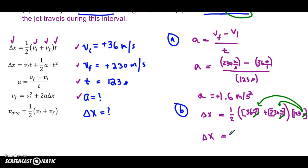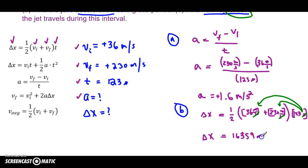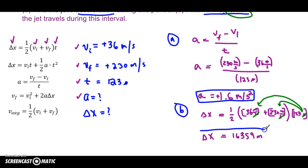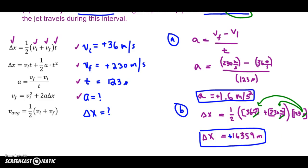36 plus 230, times 123 — and you get 16,359. It's fine to give an exact answer here. I should put positive because displacement has a direction, and the displacement is in the positive direction in this case. Good to box your answer, and it's okay not to worry about sig figs right now.